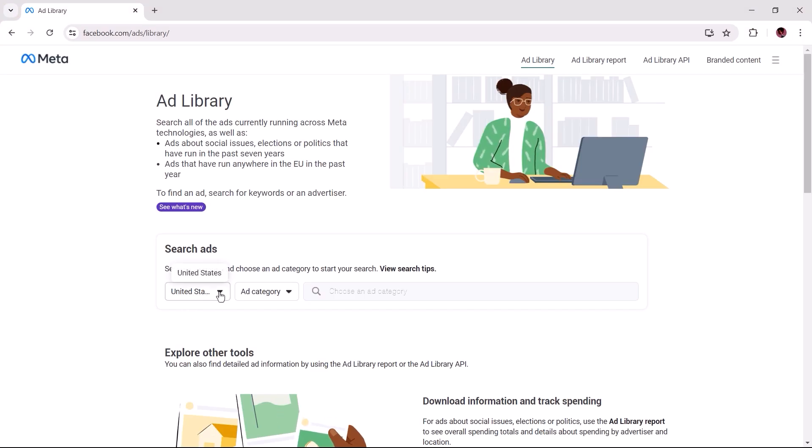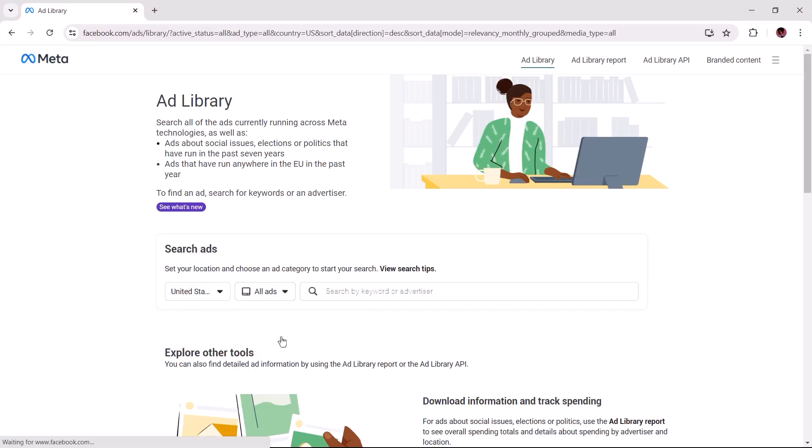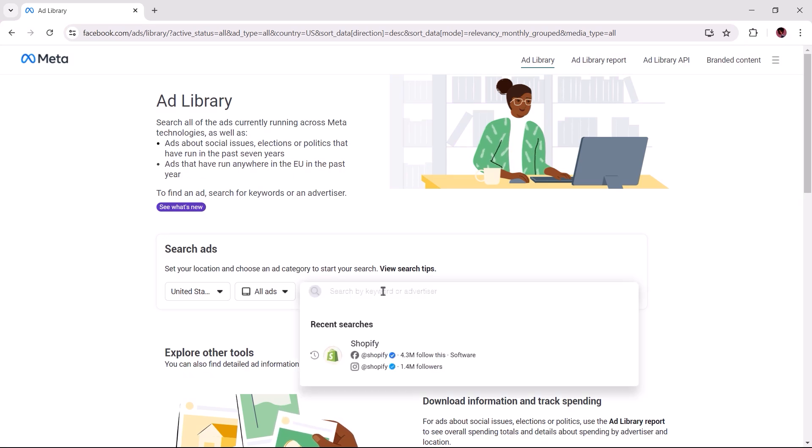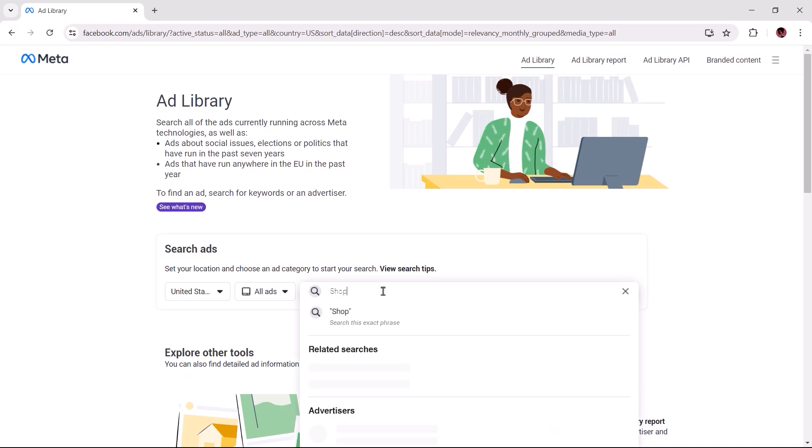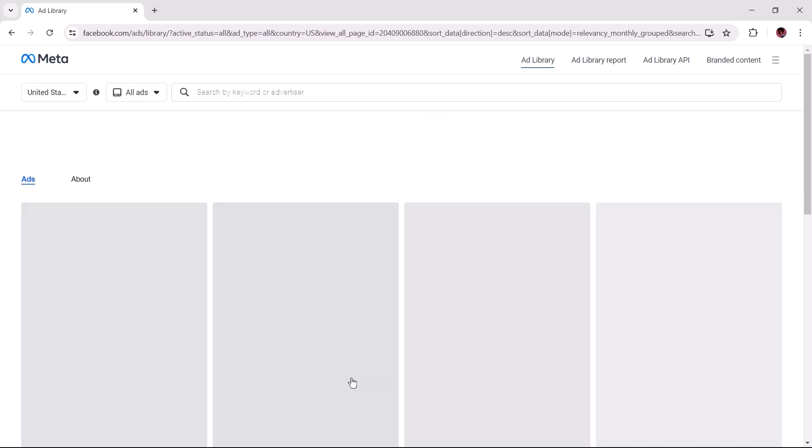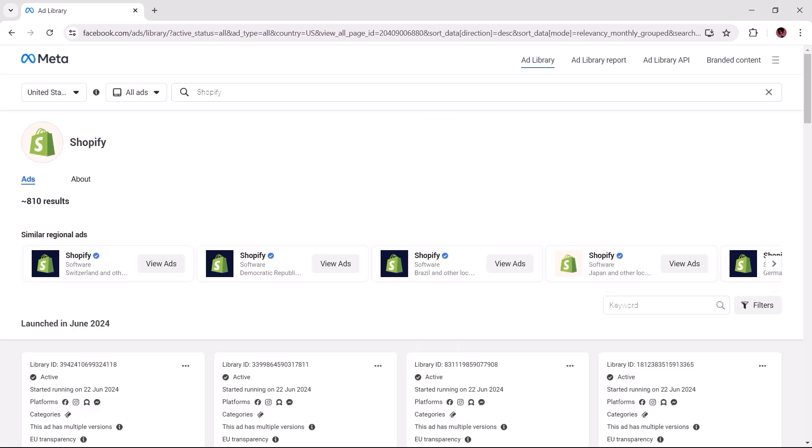Now choose a location and ad category to which you'd like to filter your search queries. Next, enter the keyword for the ad creative or advertiser you may be interested in and hit the enter key on your keyboard or select an advertiser from the search results.